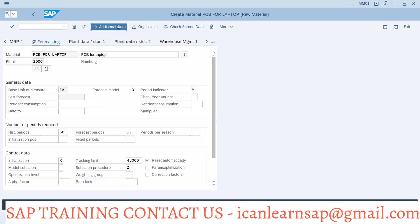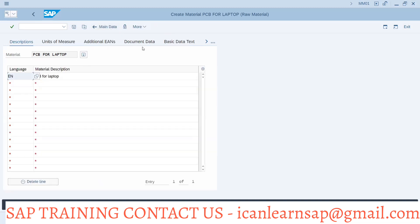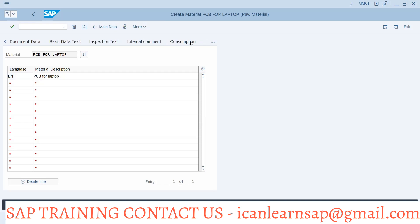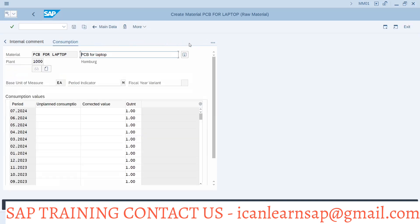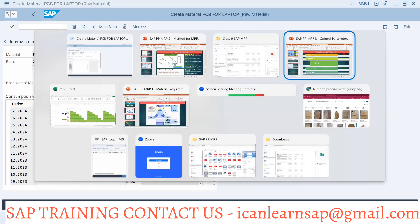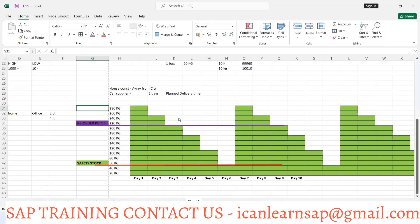You can go to additional data, and in additional data you should update your consumption. We are talking about the last one year — since we are in July, how much quantity was consumed in the last one year. For example, the quantity could be around 280 kg or something like that.